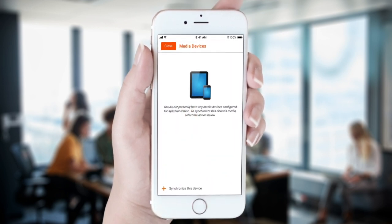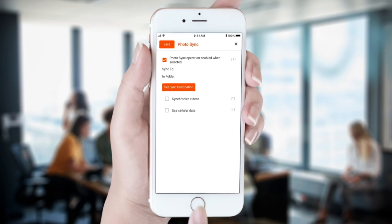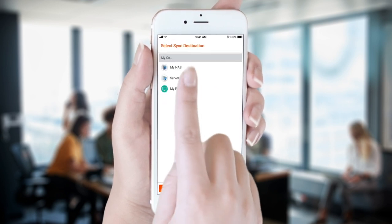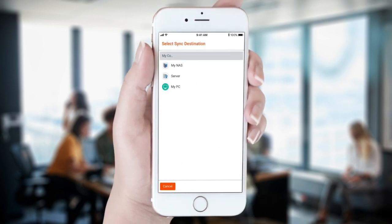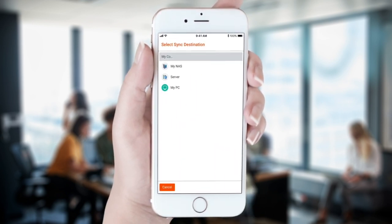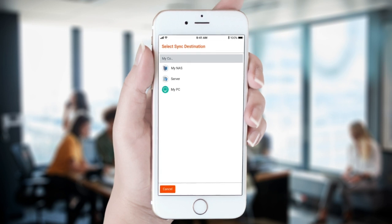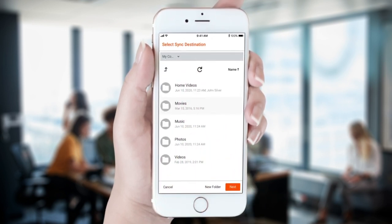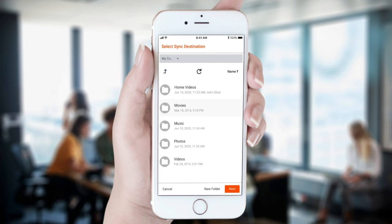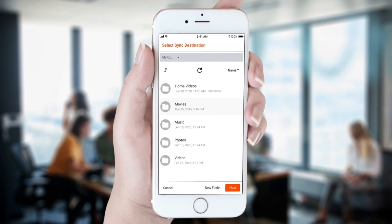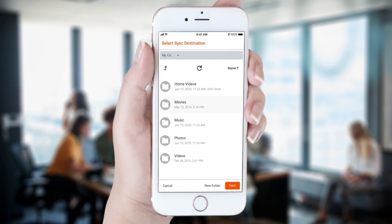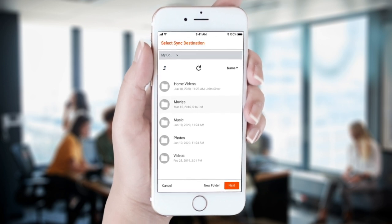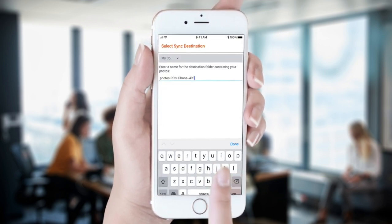Next, we click Synchronize this device. Then set sync destination and choose the repository where we want to store our photos and videos. In this case, we will sync to our NAS. We navigate to the folder where we want to store our backup photos and videos or create a new folder.